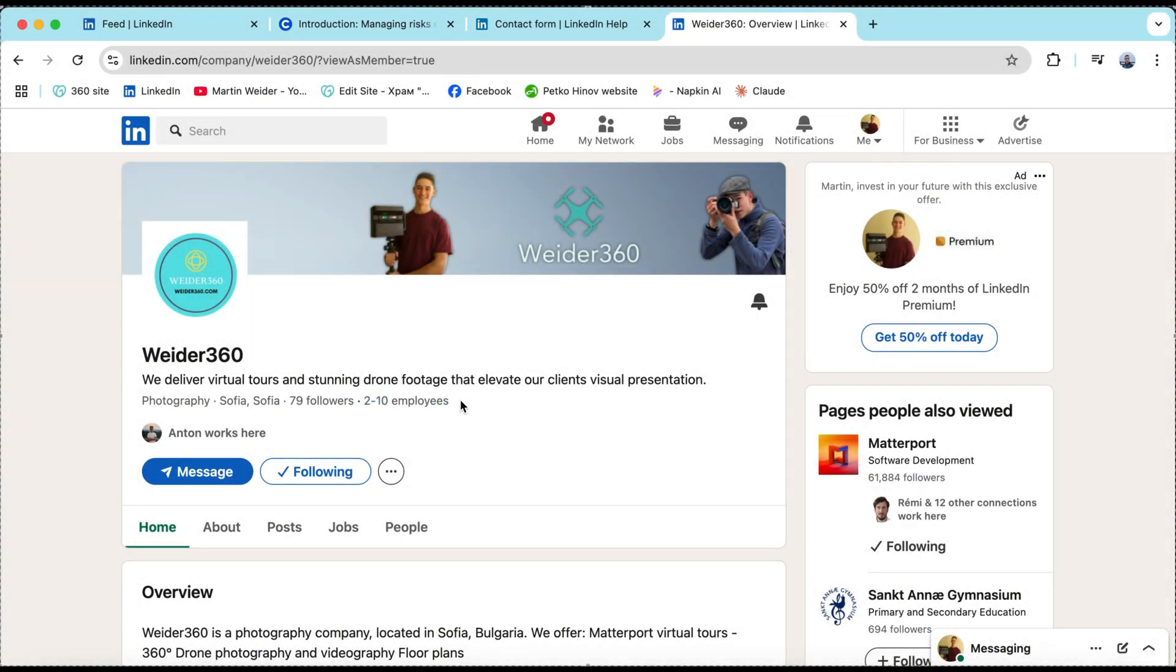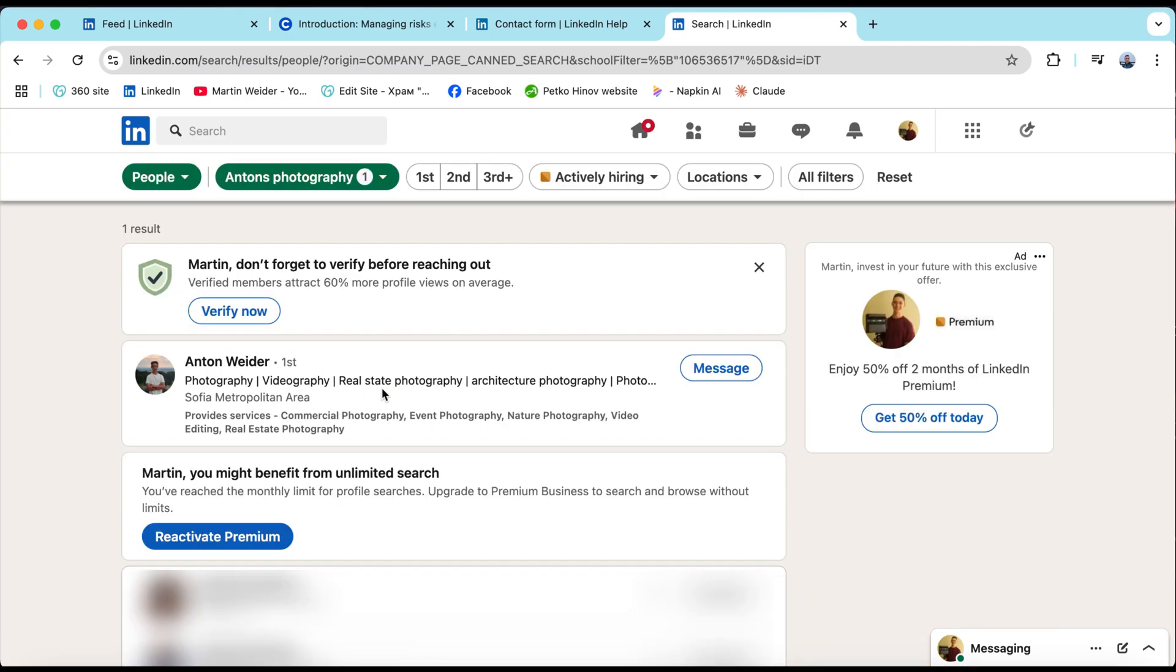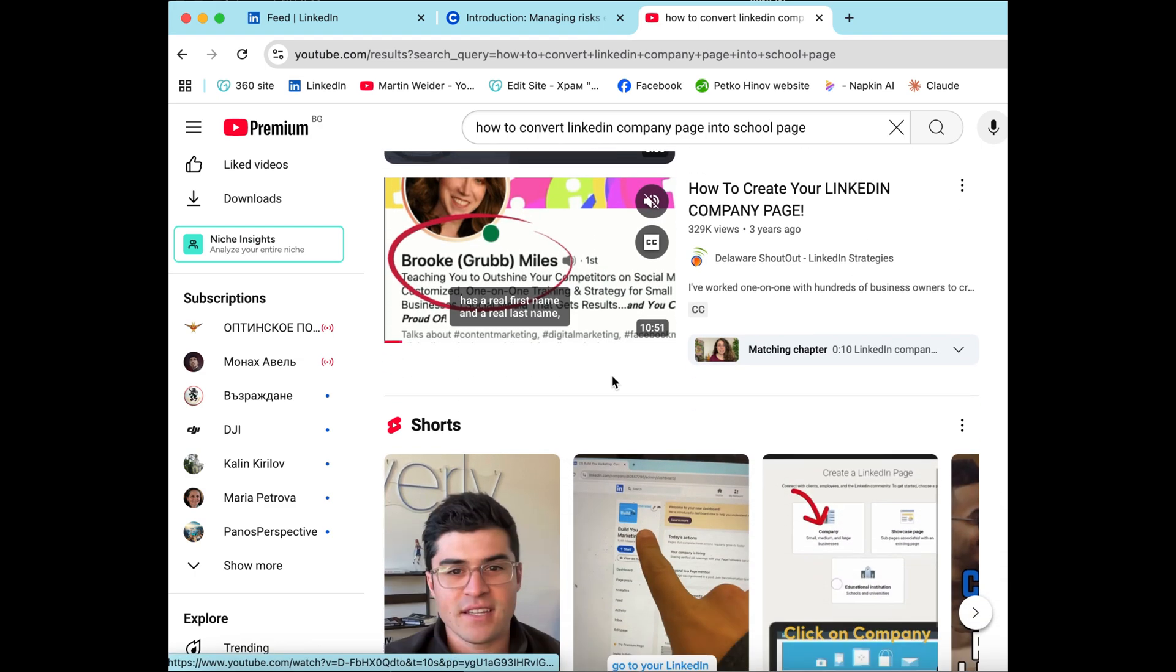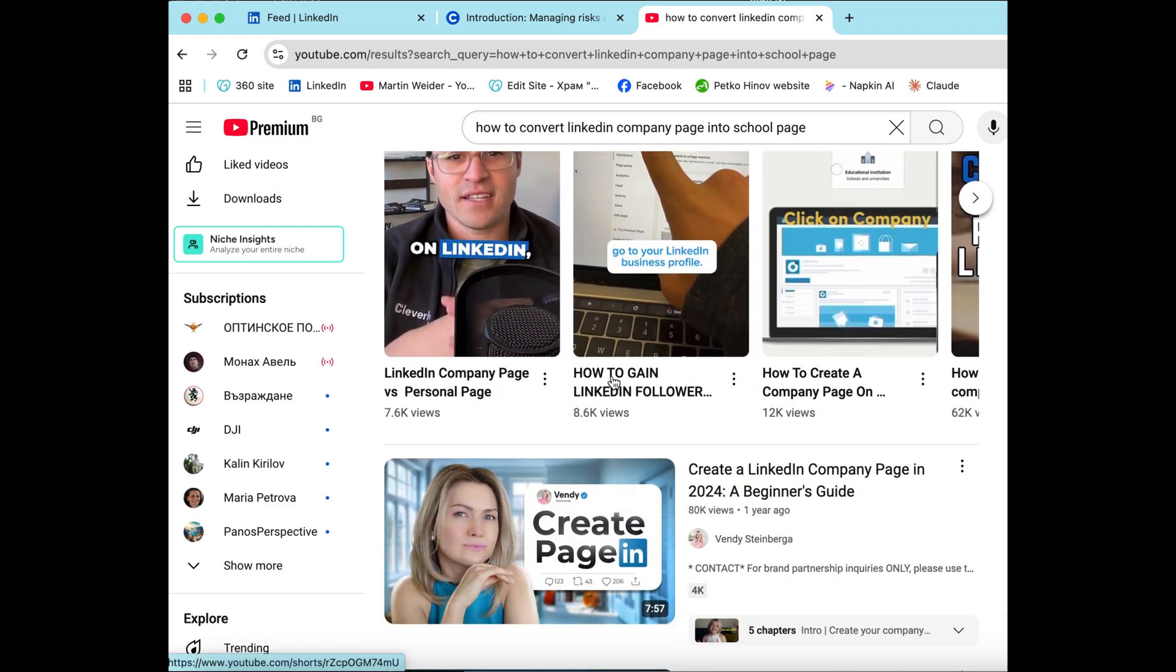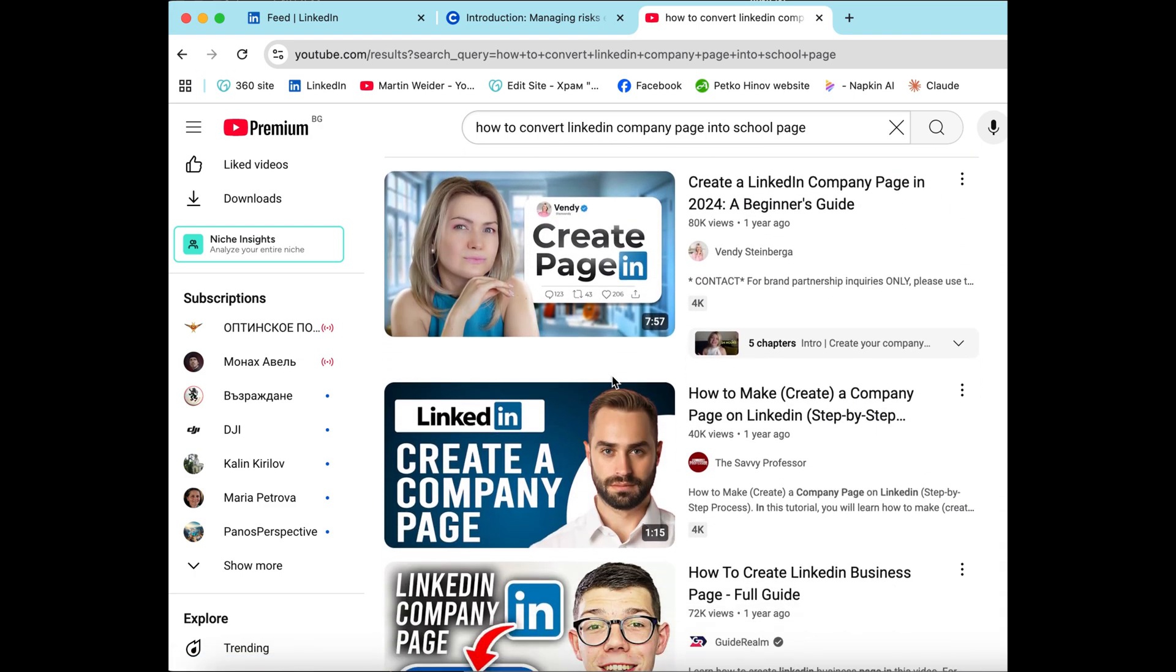Hey everyone! Today I'm going to show you how to switch your LinkedIn company page into a school page with alumni. You can't find this tutorial anywhere else on YouTube that's why I'm making it right for you.